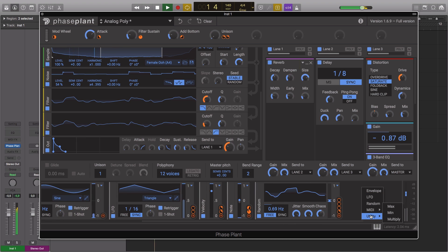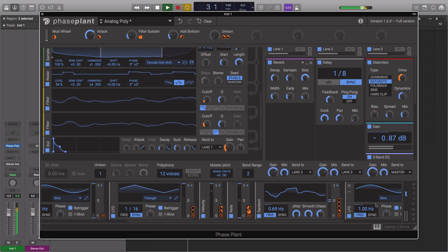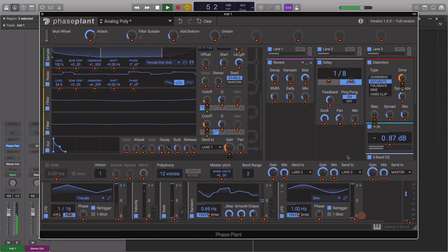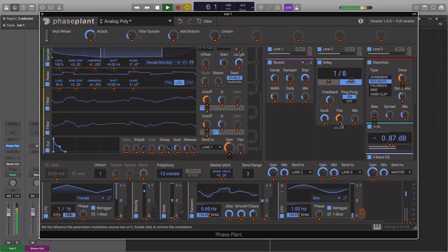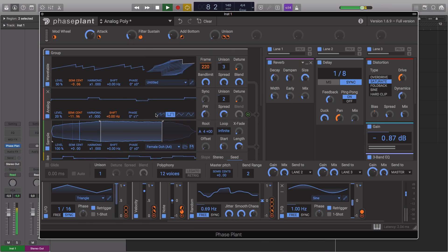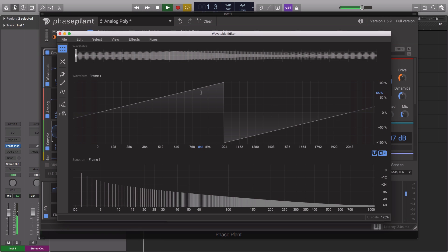You're also able to add any number of LFOs, envelopes and other modulations. And there's even an advanced onboard wavetable editor.